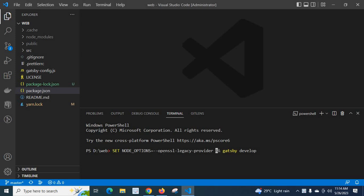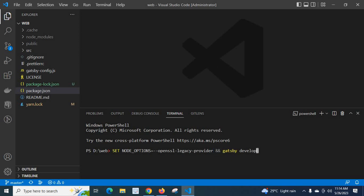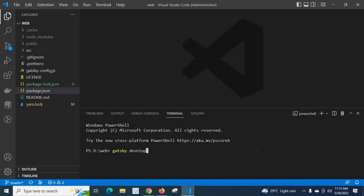That means this is one command, and I am using double ampersand and adding another command. So what will happen? It will execute the first command, and after this, the second command will be executed.